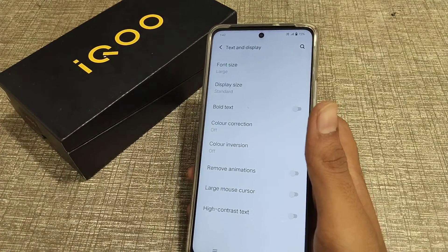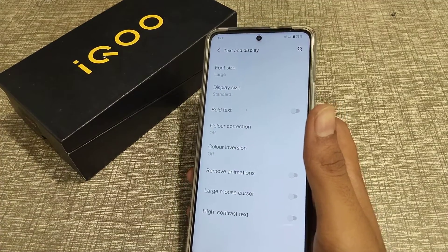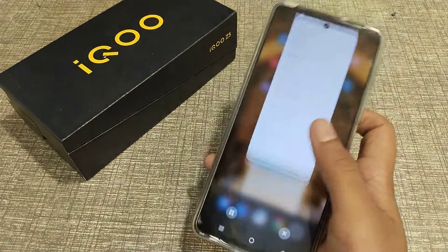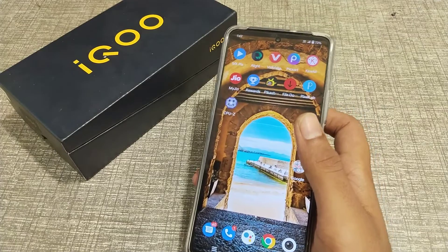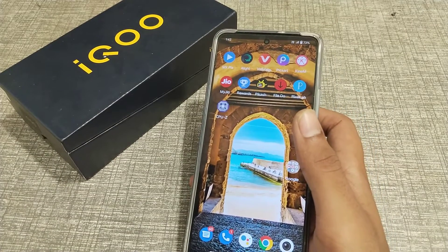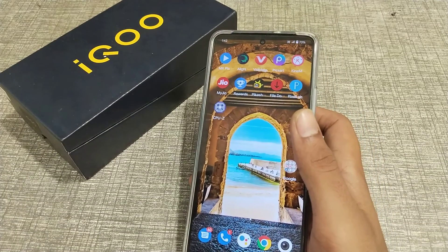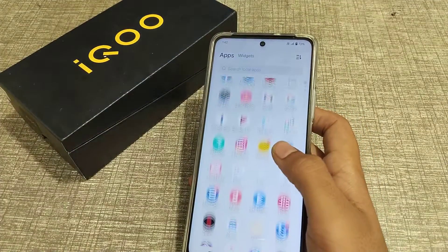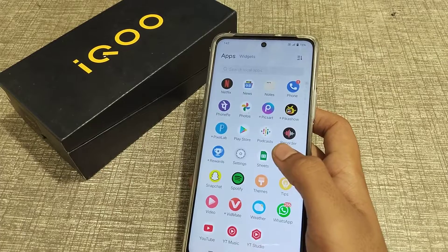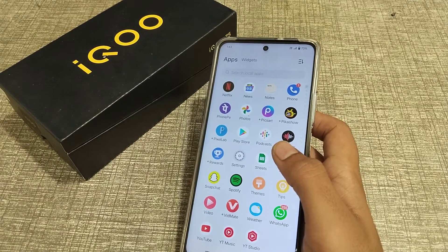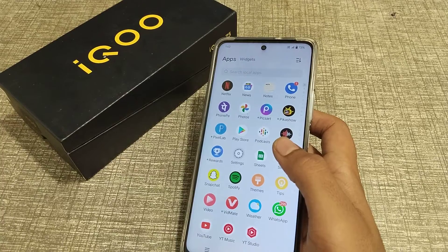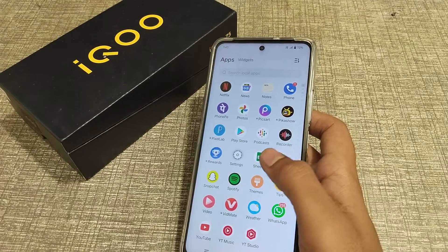Today I am going to tell you how you can enable bold text setting in iQOO phone.